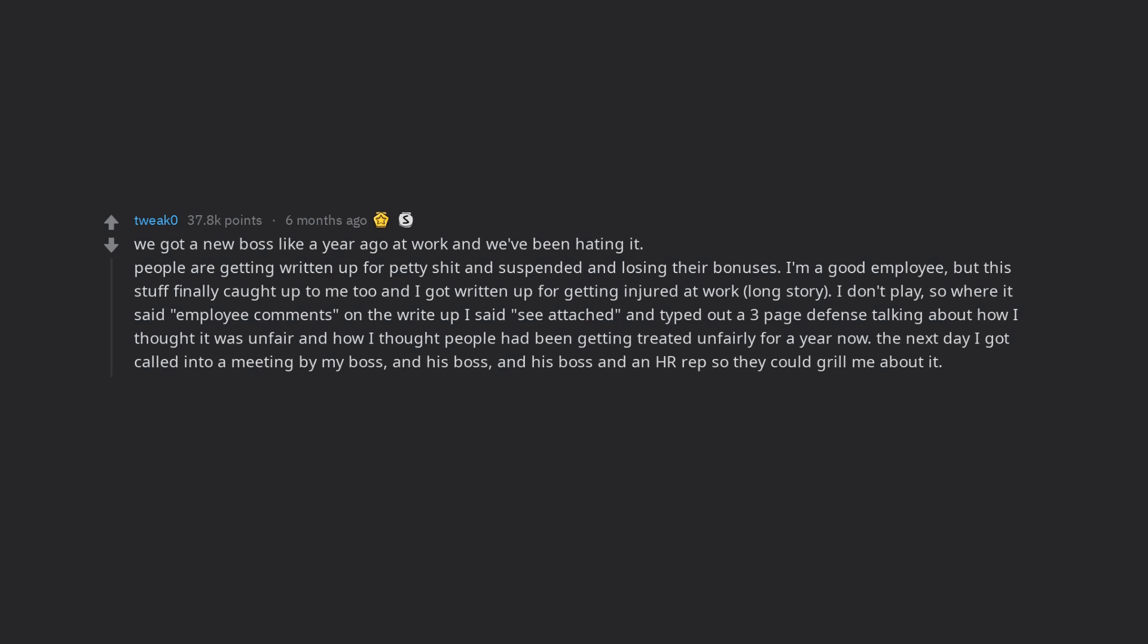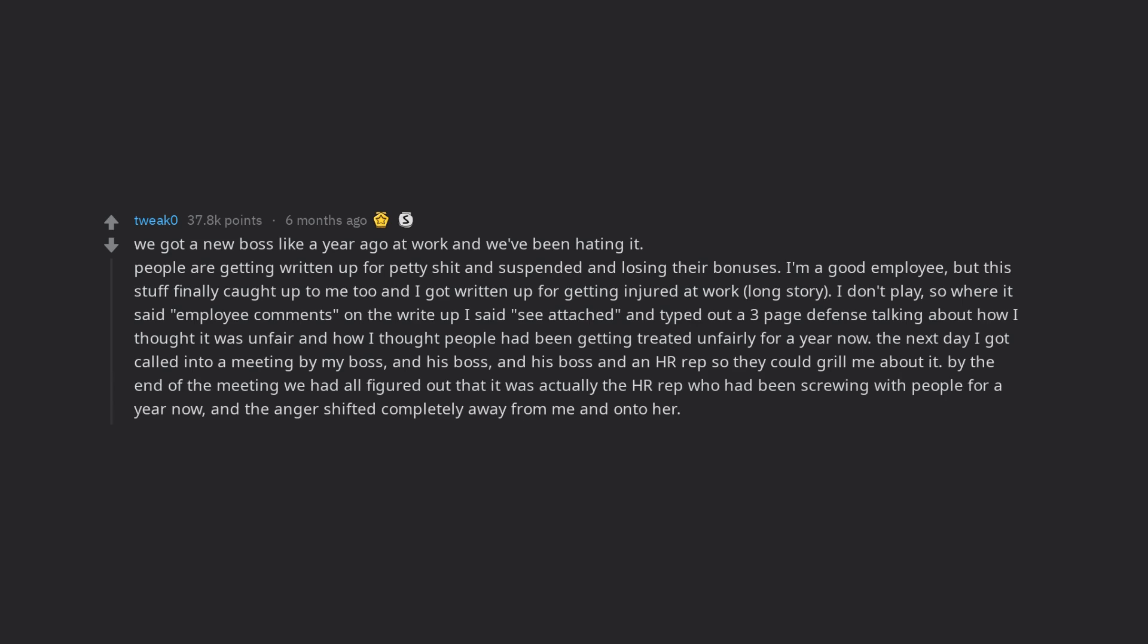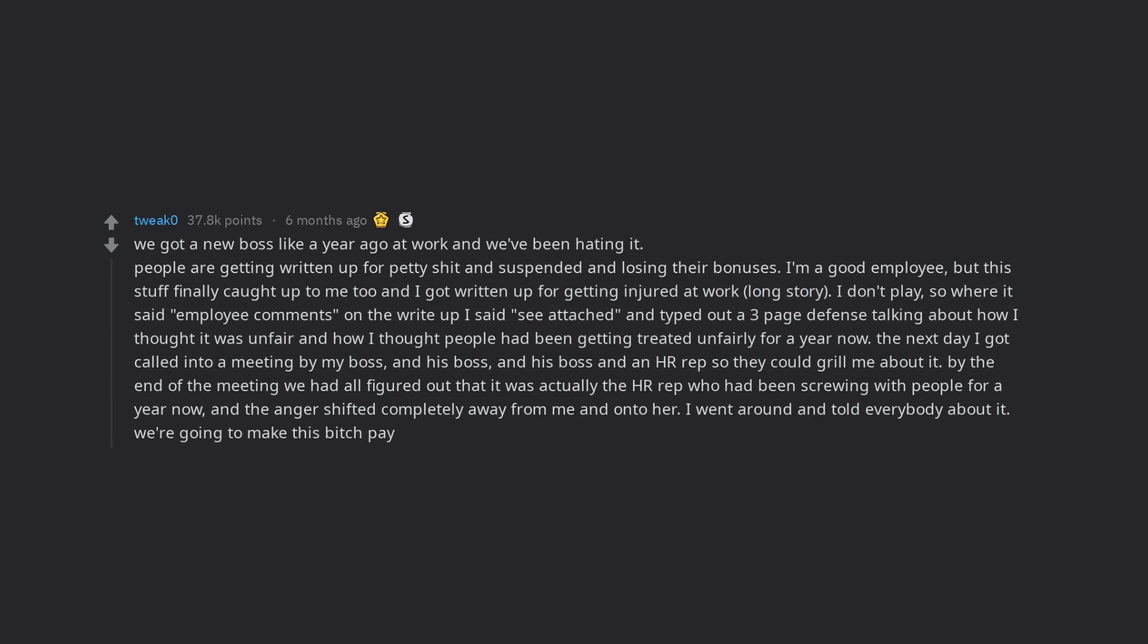And his boss, and his boss and an HR rep so they could grill me about it. By the end of the meeting we had all figured out that it was actually the HR rep who had been screwing with people for a year now, and the anger shifted completely away from me and onto her. We're going to make this bitch pay.